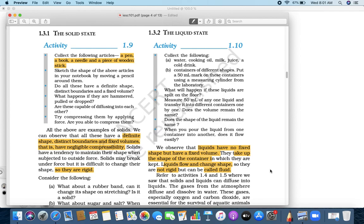We call liquid a fluid, not rigid. Many people say 'be like a liquid — change as per the situations and mold yourself.' Anyway, coming back to the point: liquid has no fixed shape, it has no boundary as such, it has a fixed volume, it can take the shape of any container, it can flow and change shape, it is not rigid, and we call it a fluid.